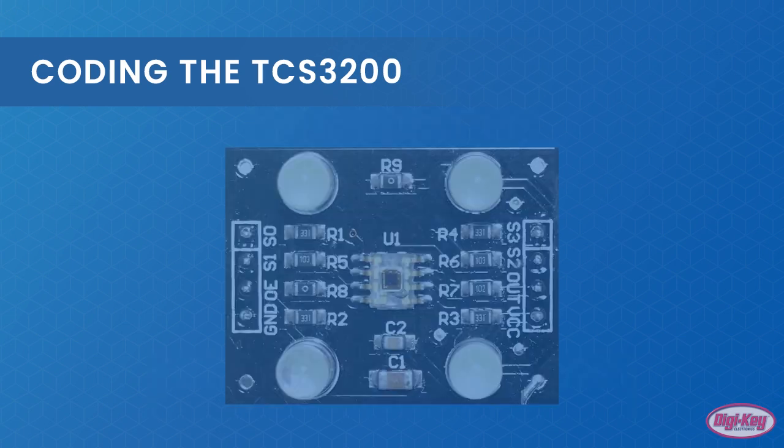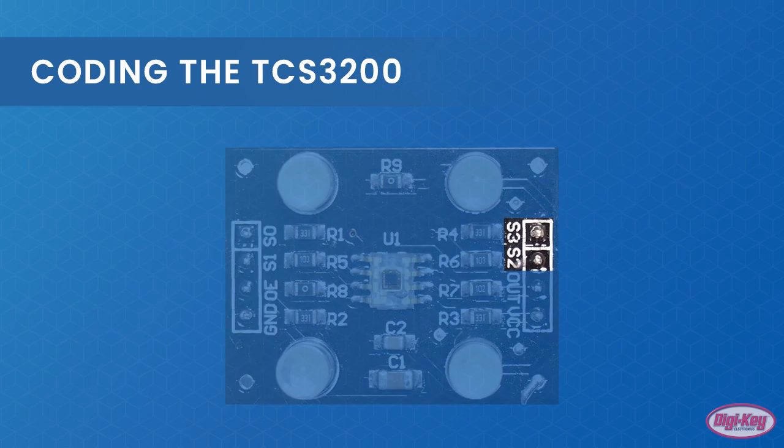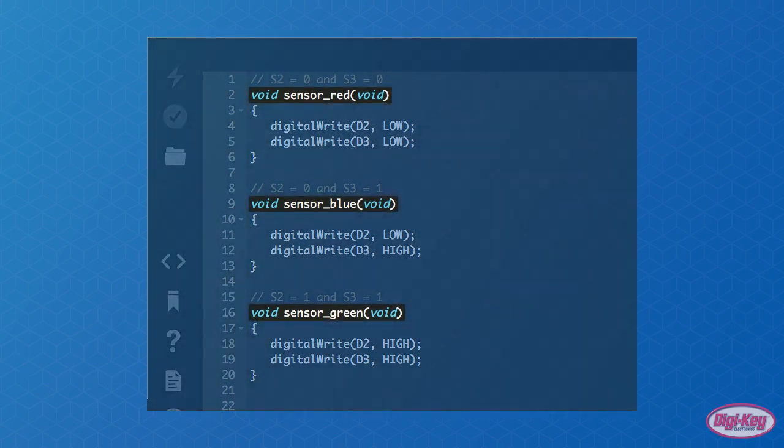Choosing the colors to read from either red, green, or blue is done by setting the pins S2 and S3, but this is tedious to write code for every single color change. Therefore, it is better to create a function that allows us to use more readable code.